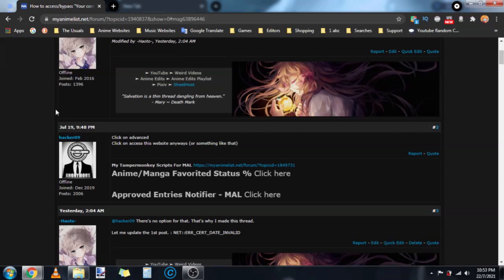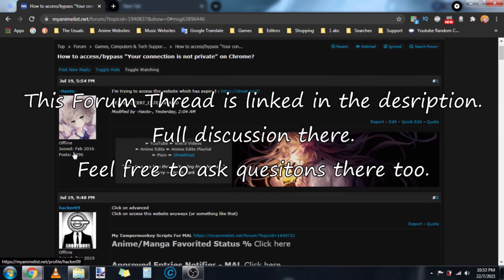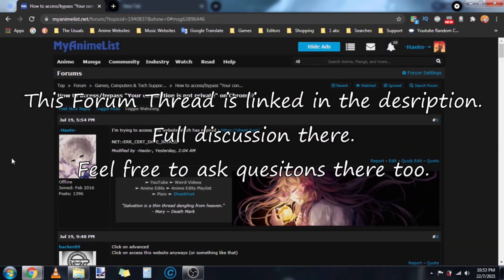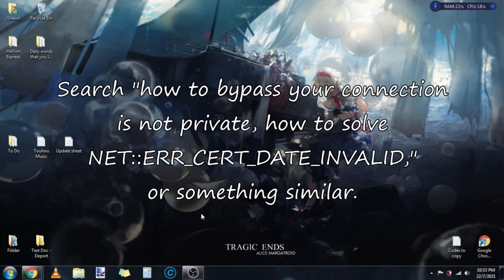Credits to Hacker09 by the way for giving me the solution on my anime list. Now before I continue, let me just say that this solution works for Windows. If you're using Mac or Linux, you should look for a similar method.